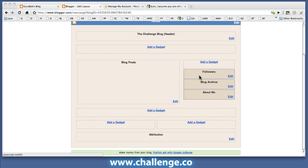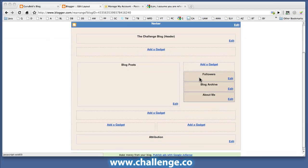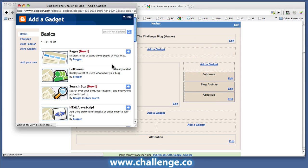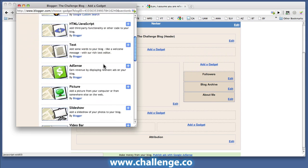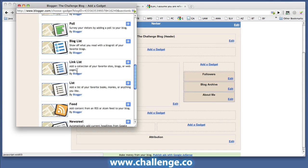But I can also add additional gadgets here on the Blogspot blog, that's what I want to do. So I'm going to click on Add a Gadget and scroll down and you can see that there's a link list here.